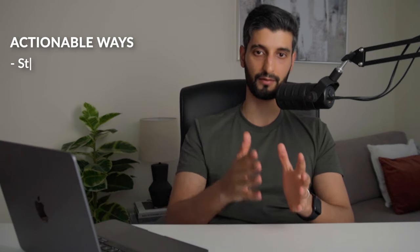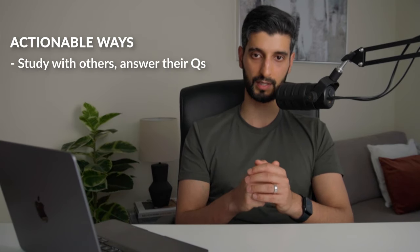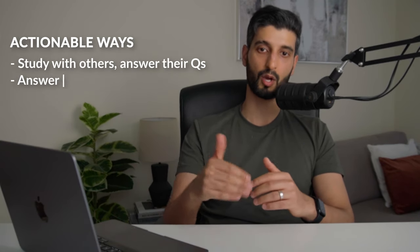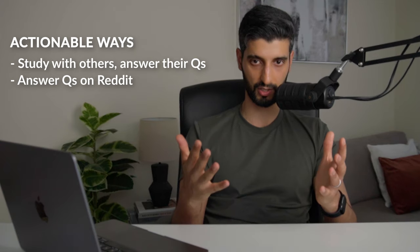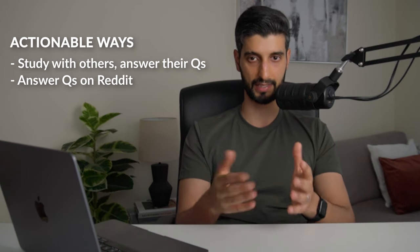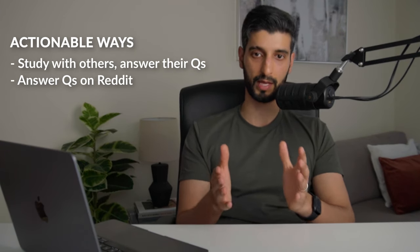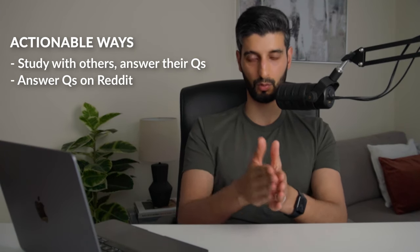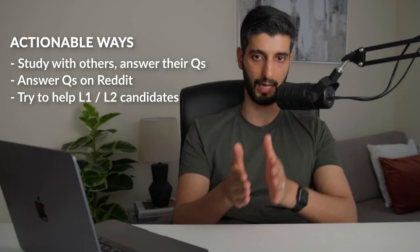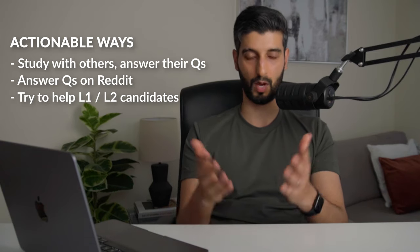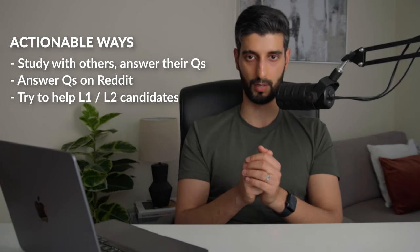Here's some actionable ways you can do this. So if you're studying with other people, try to answer some of their questions. If not, go on Reddit forums, find questions on there that you know and help other people out. And otherwise if you're a level two or three candidate, try to help people at level one and two, i.e. students that are a level or two below you.